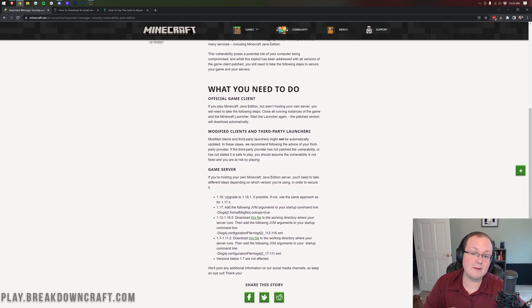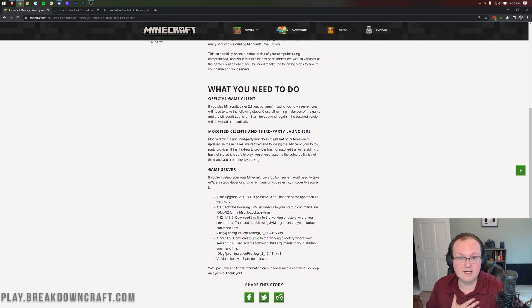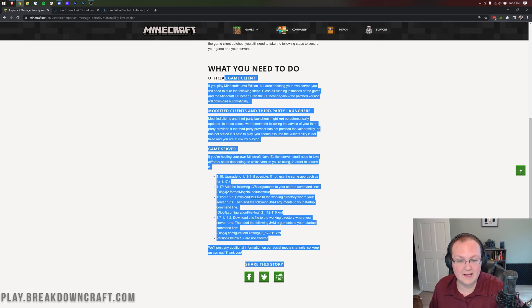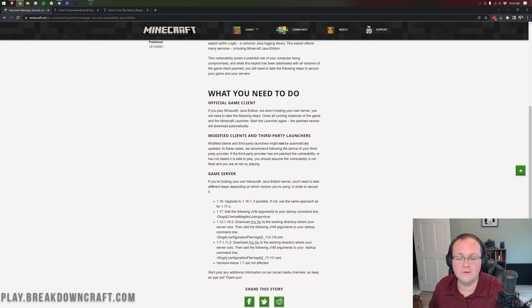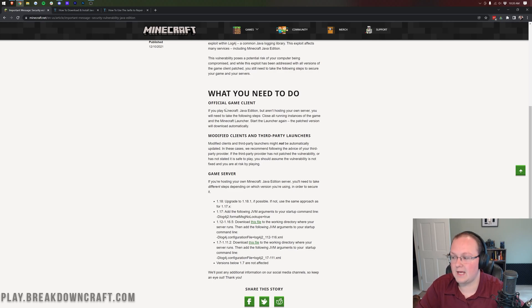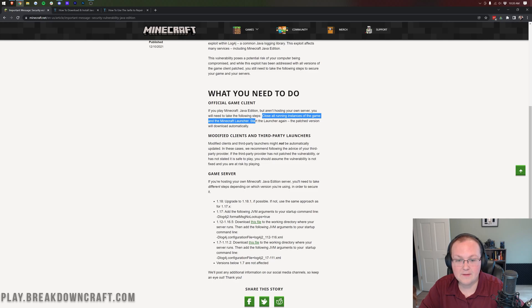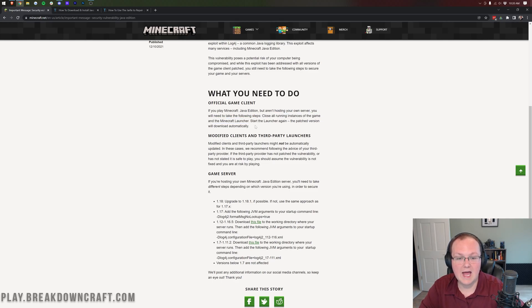If we move on down here, we're kind of going to be working through this. One thing that we're going to be doing versus what Mojang is doing is we're going to show you how to fix all this as we go through it, this blog post here. So first and foremost, the official game client. You want to simply close all running games of Minecraft and the Minecraft launcher, then start the launcher again, and you'll be good to go. The patch will automatically download.